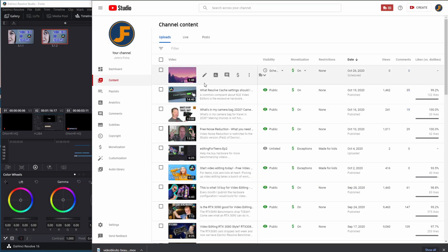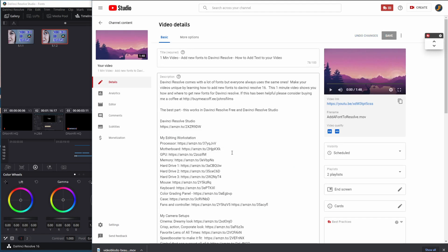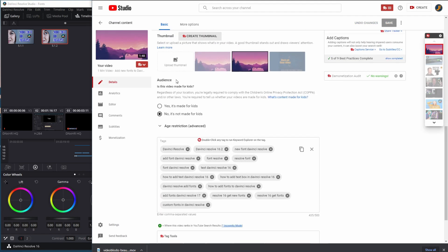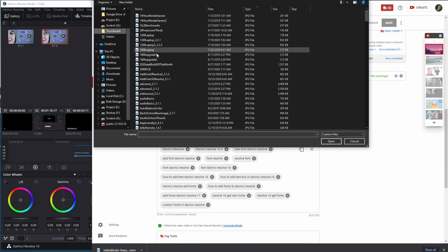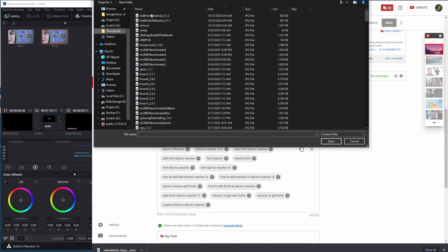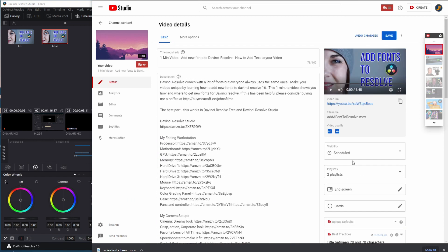Now when I go into YouTube Studio and I'd like to add this to one of my videos, I can come in and upload a thumbnail. Go to my thumbnails. And I can add font to resolve. And boom. Now I immediately have a thumbnail.